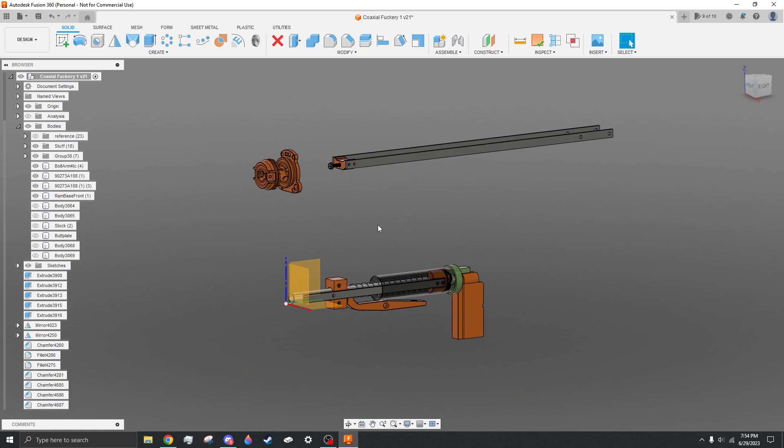It used a much wider plunger tube, and it was kind of janky, pretty hard to assemble, pretty hard to source hardware for, as far as I understand it. And that's why he moved to the Lynx instead of a coaxial system.